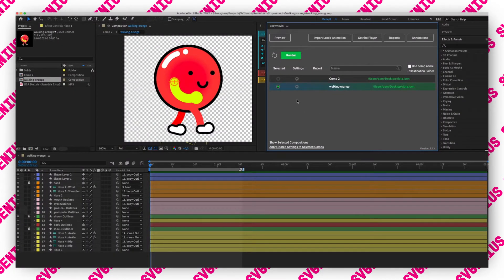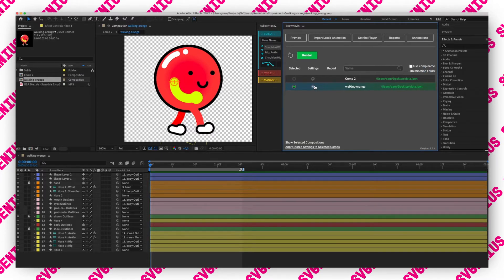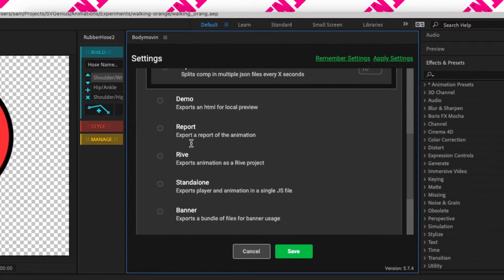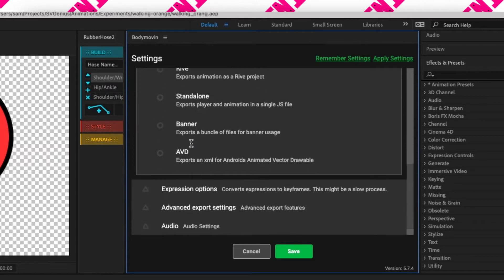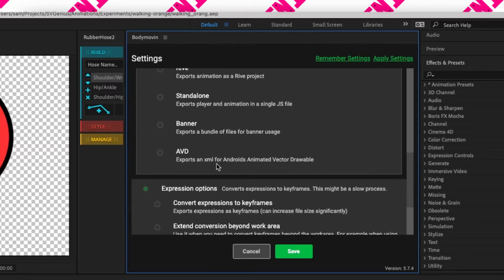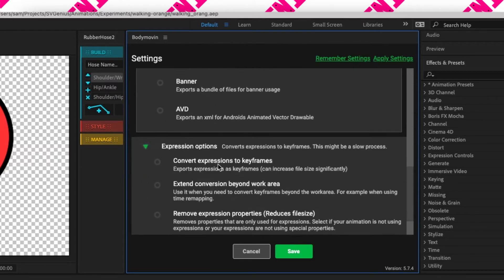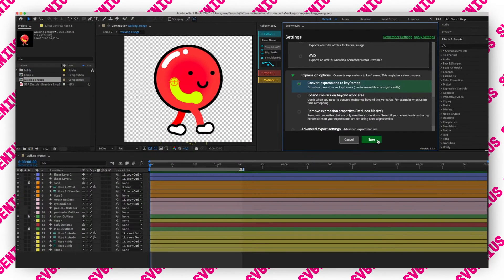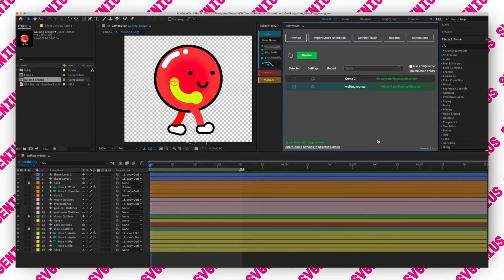In Body Movin, in the Body Movin plugin, if you open up the settings and scroll down you should have expression options. Here what we're gonna need to check is convert expressions to keyframes. Select that and save it.